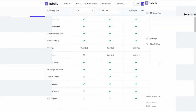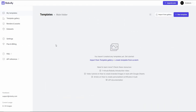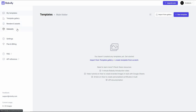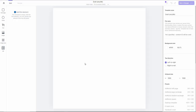After you log in to Roboli you will get this dashboard. On the left side you can see all of the primary options: all of your templates, the template gallery, renders and assets (the images you've rendered), and access to data sets. On the My Templates section you can either import from the gallery or create your own template by clicking New Template.